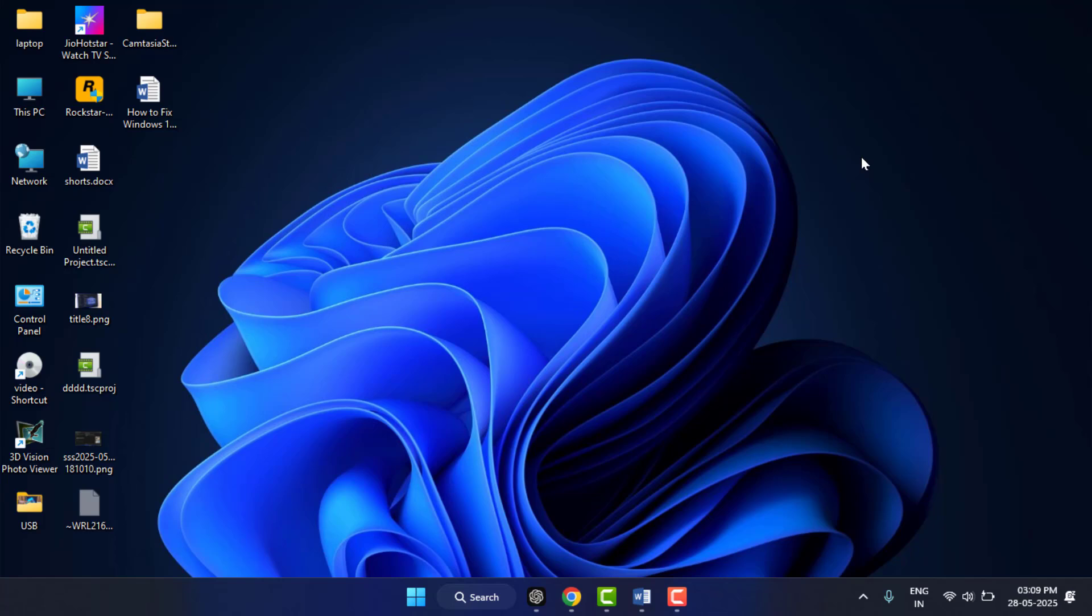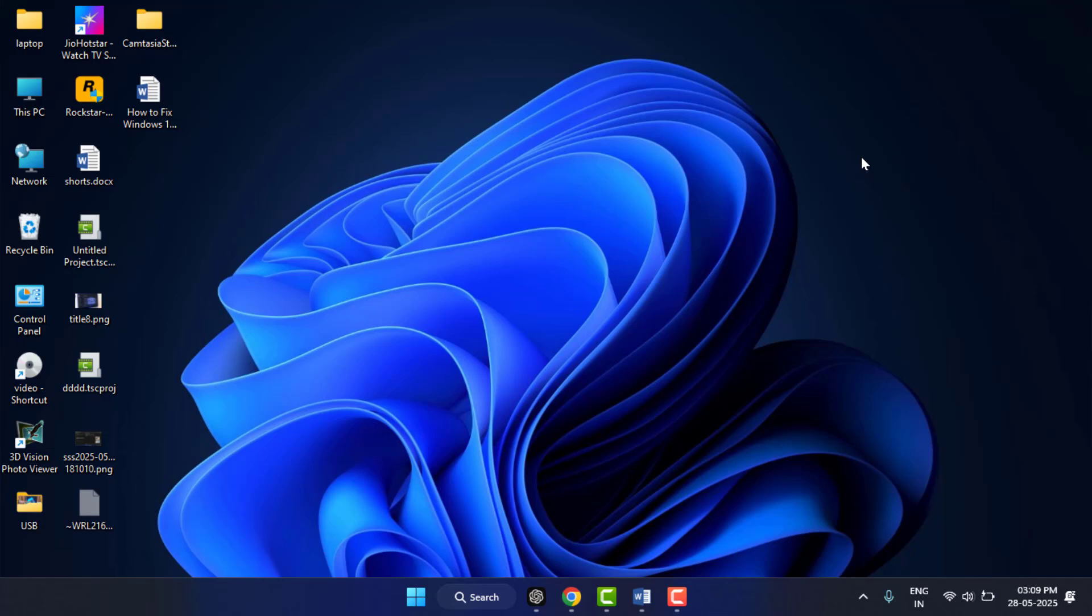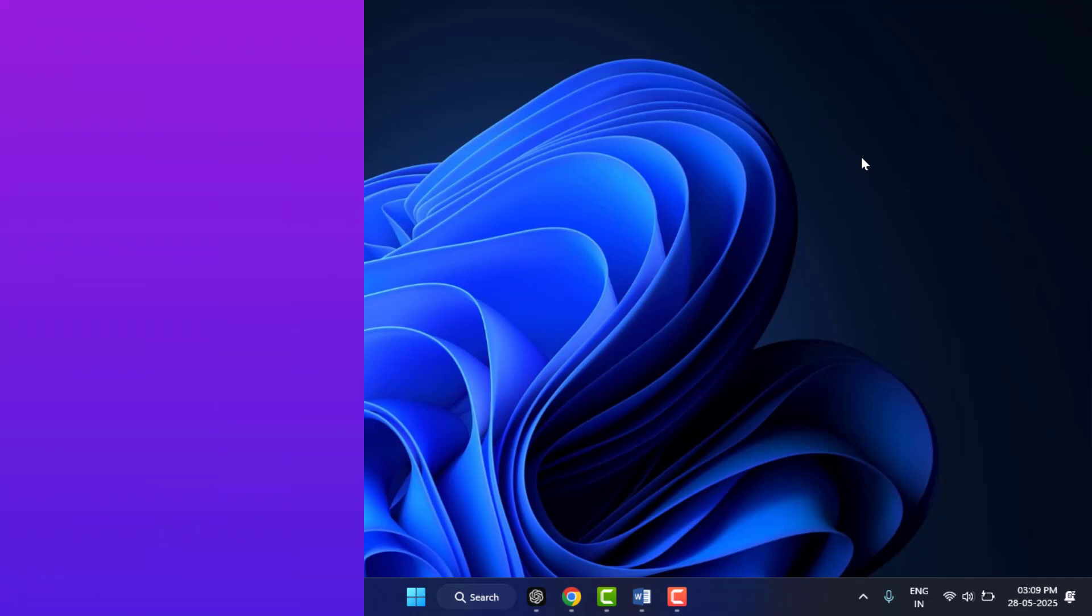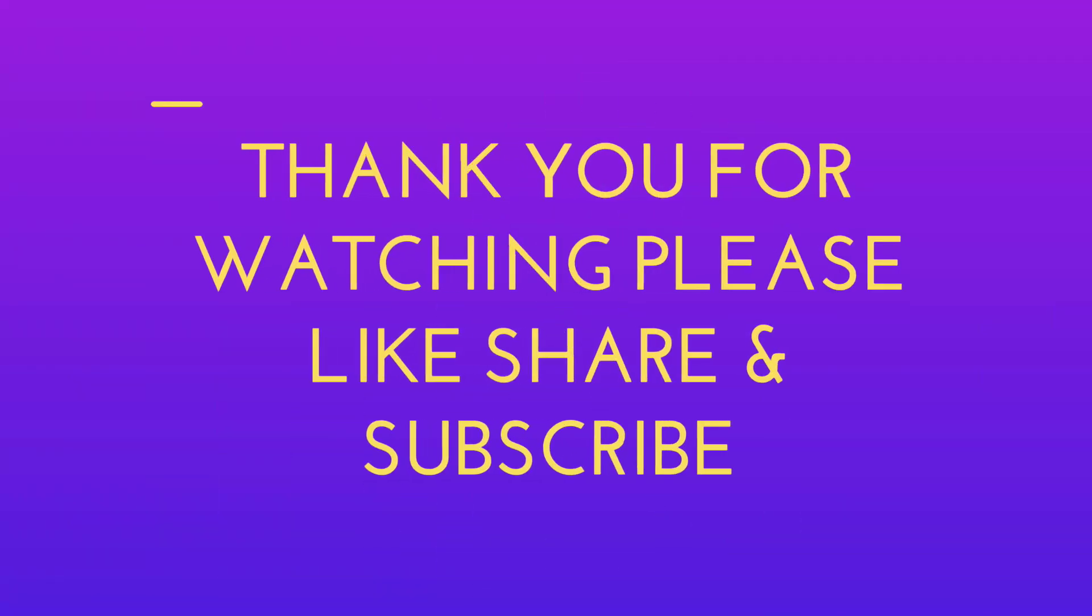So guys, if you found this video helpful, give the video thumbs up, subscribe for more PC tips, and let me know in the comments if you want a tutorial on Bluetooth or USB hotspot sharing method. Comment it down below and I will create a video tutorial on the topic. Thank you very much.